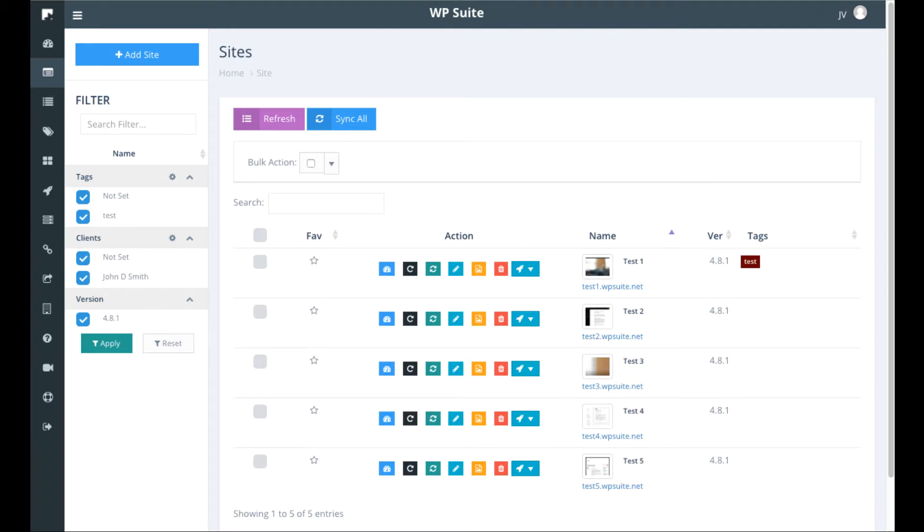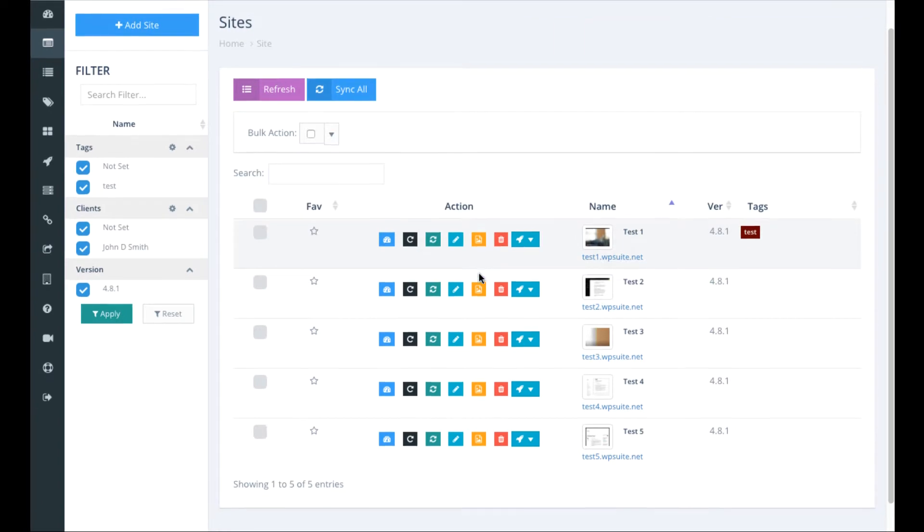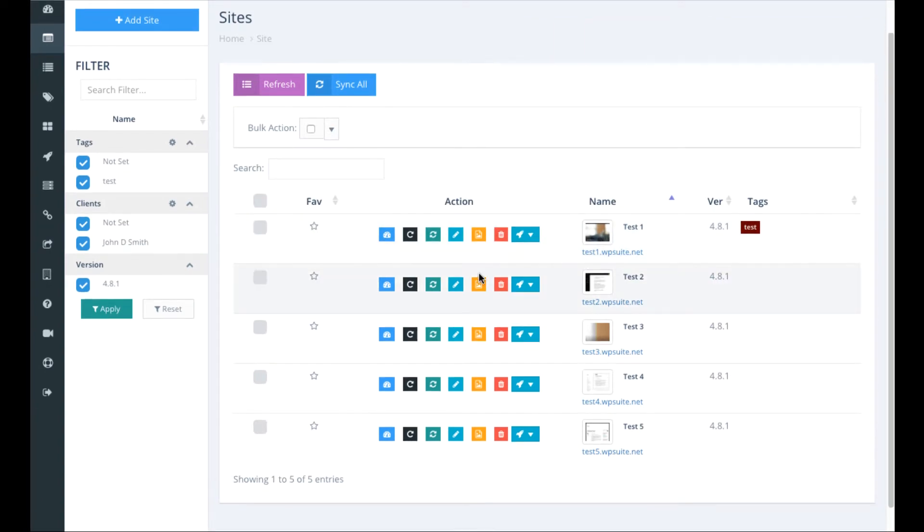What you can do is manage all your sites from one single cloud-based dashboard, including managing the plugins, adding and removing content, updating the WordPress sites, etc.